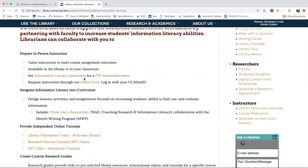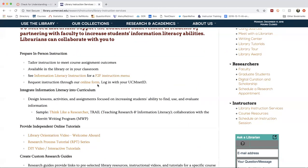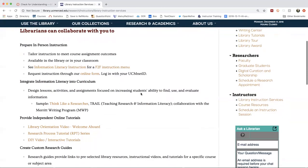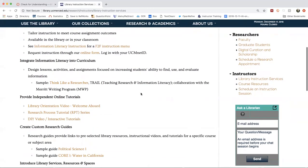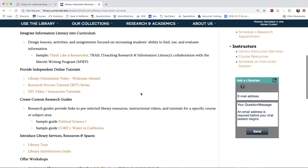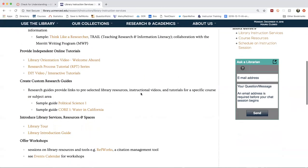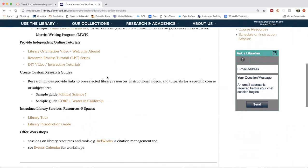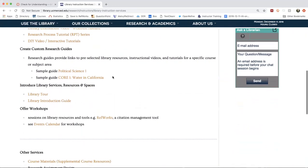To request in-person instruction, you'd also want to click on online form. And at this point, when you log in, it will ask for your UCM Net ID. And on that form, you would list some potential dates, maybe some of the learning outcomes that you would like for us to work with. And if you scroll down, you can also see other things. For example, we have some other do-it-yourself video tutorials. And if you scroll down a little bit more, there's also the possibility to create a custom research guide for your course as well.